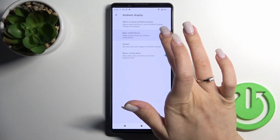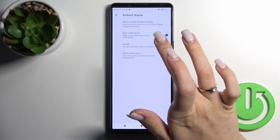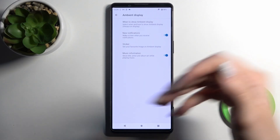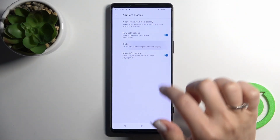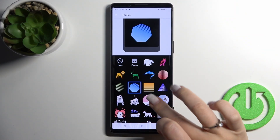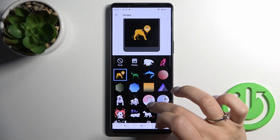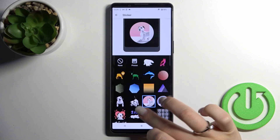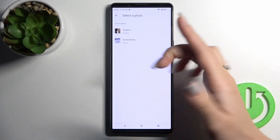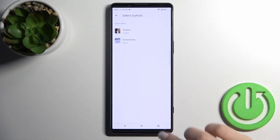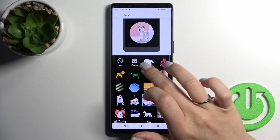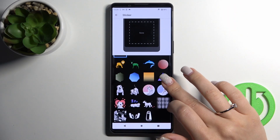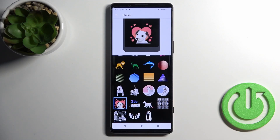We can also turn on or turn off the feature to show incoming notifications from different applications. We can change the sticker here — I've selected this line style. You can use the puppies option, select a photo from your device camera, or choose not to set any picture. Let's use this one.